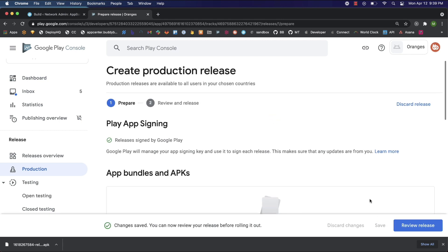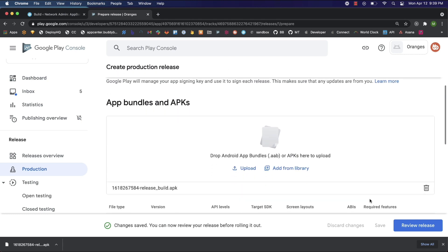Awesome. Our app's now registered on the Google Play Store with our application ID. You've also seen the process on how to upload an app when you're ready to go live. At that time, upload your build, review your release, and roll out to production. Thanks for watching.